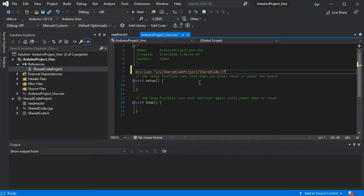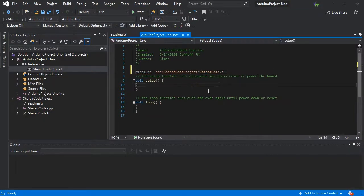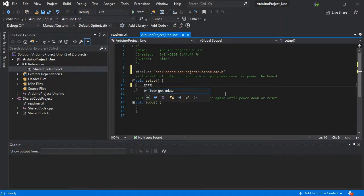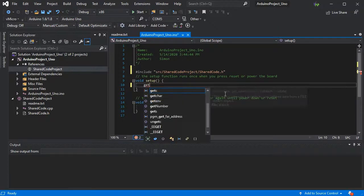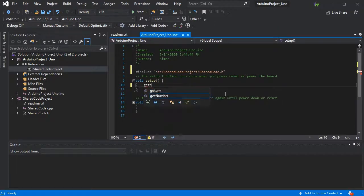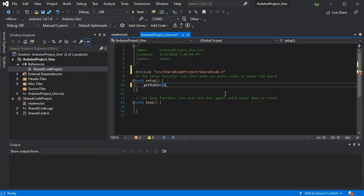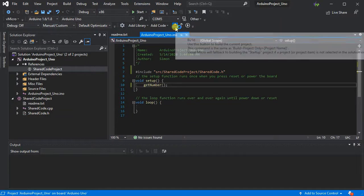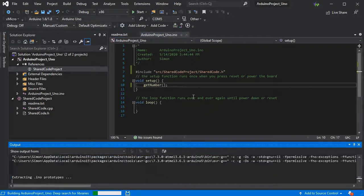The reference is what allows Visual Micro to bind all of this together. If we try our get number function - okay, we can see that'll work. We've managed to create our shared code and add it into our current UNO project.